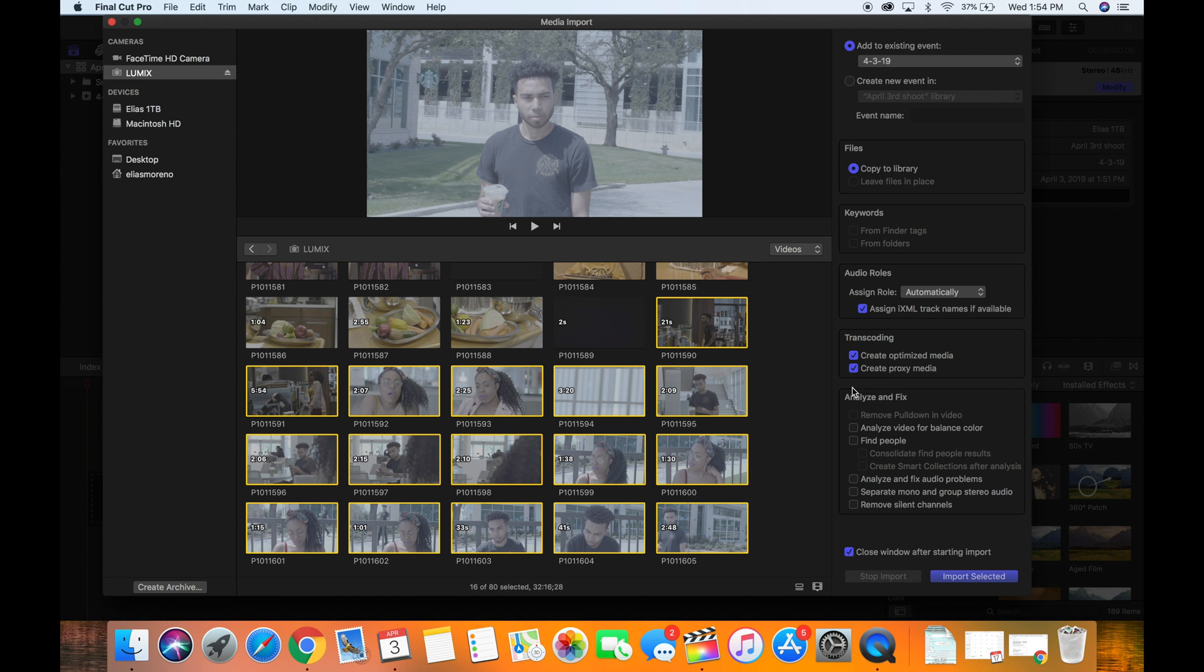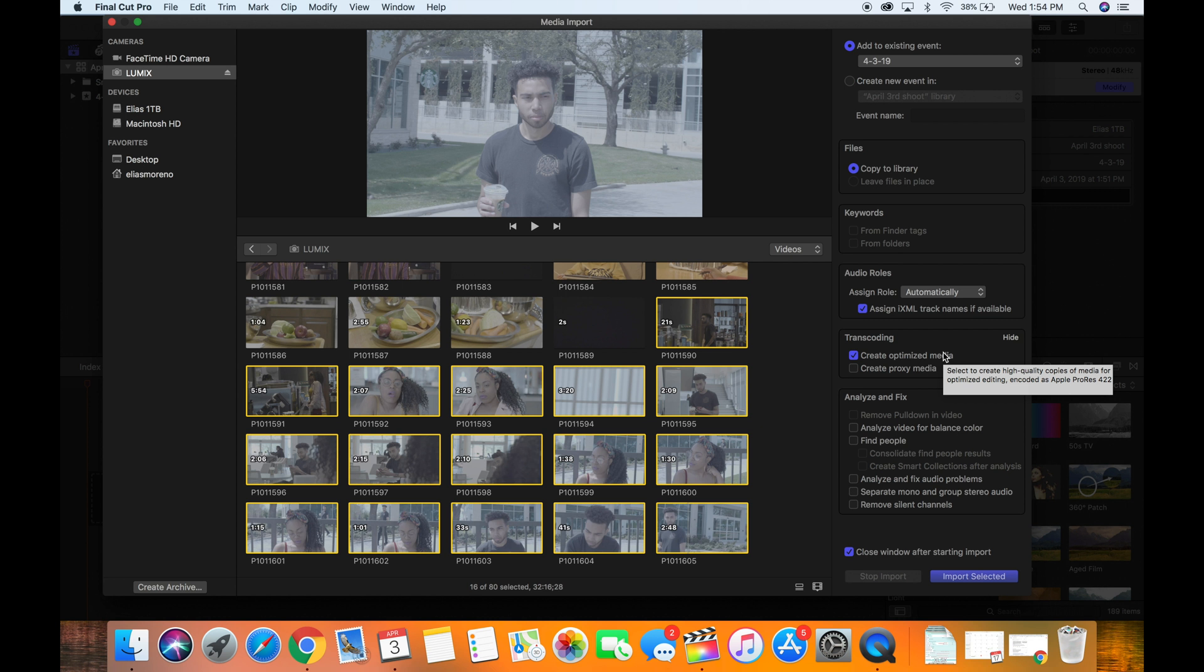Close window after starting import. Obviously for this, I'm not going to choose proxy media. I'm only going to choose optimized media because my computer is able to handle the files that I'm importing. However, if I was shooting with a higher resolution camera such as a RED camera, of course I would choose create proxy media.